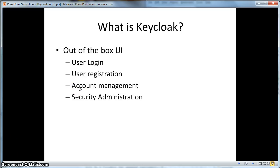KeyCloak was designed to be an out-of-the-box turnkey solution. KeyCloak comes pre-configured with all the user interfaces you might need to secure your applications. There are screens for login, user registration, and user account management. KeyCloak also has an admin console that can be used to administrate your security metadata.